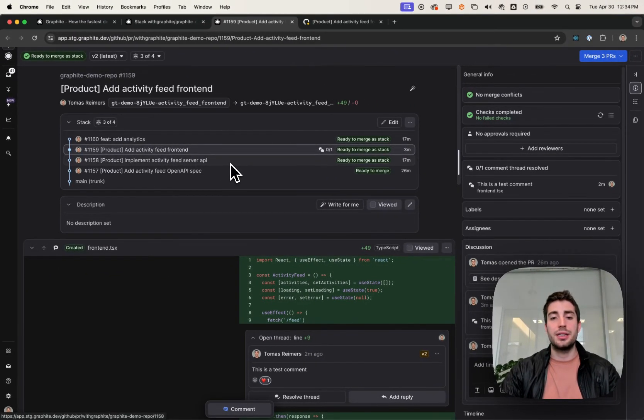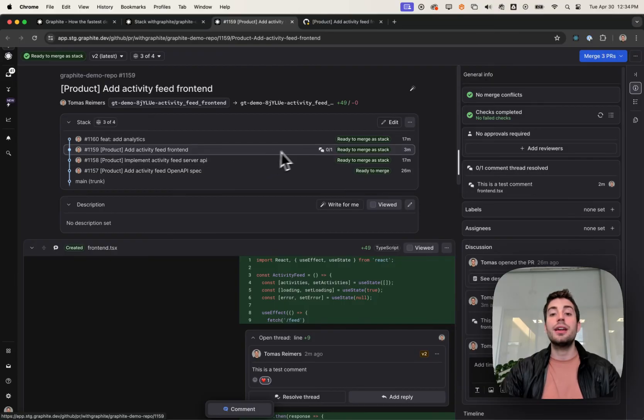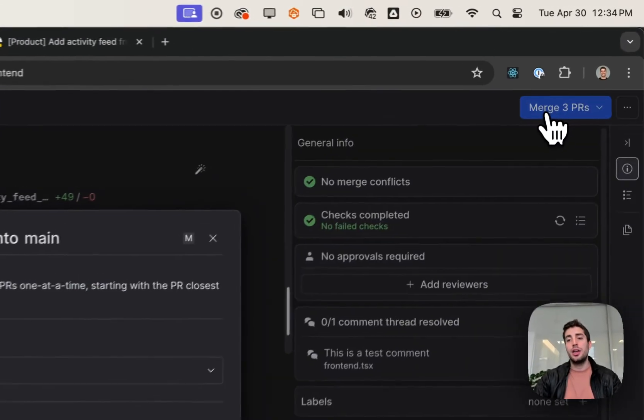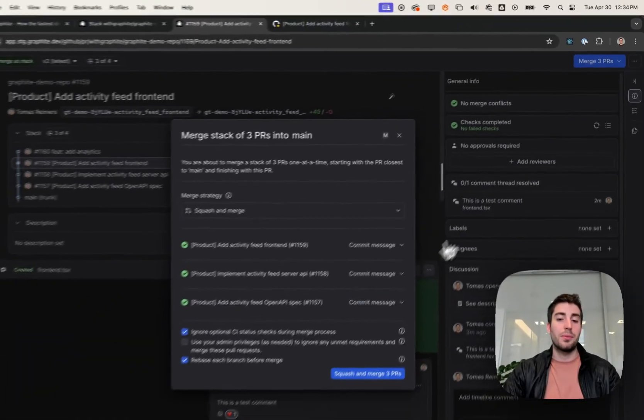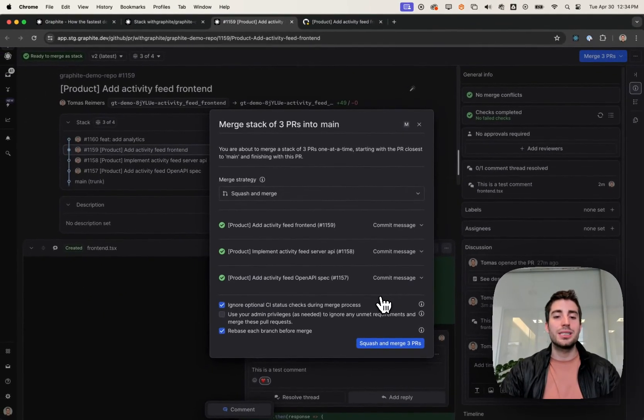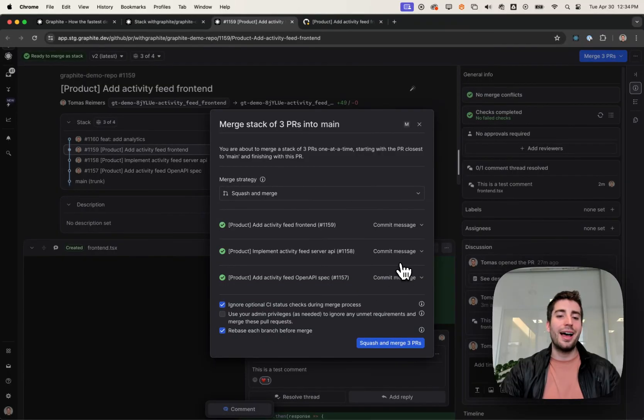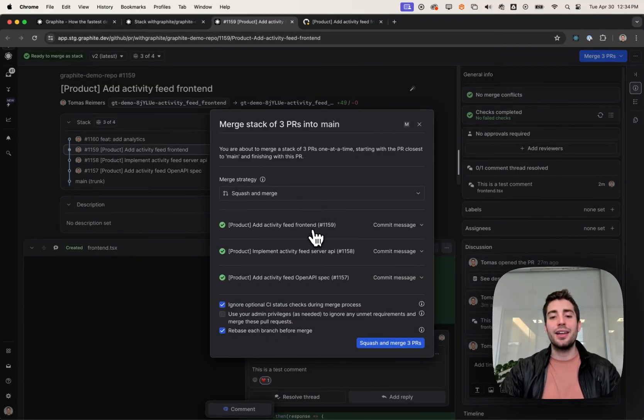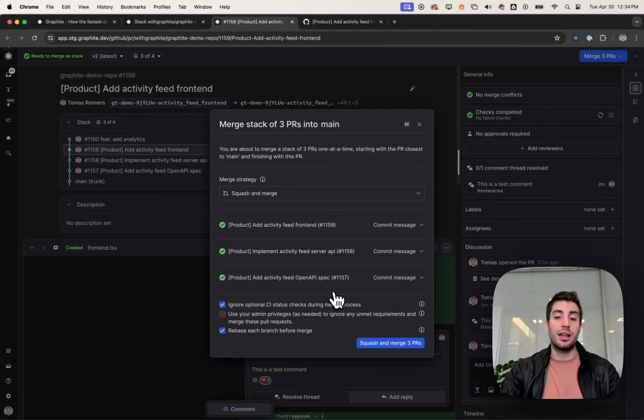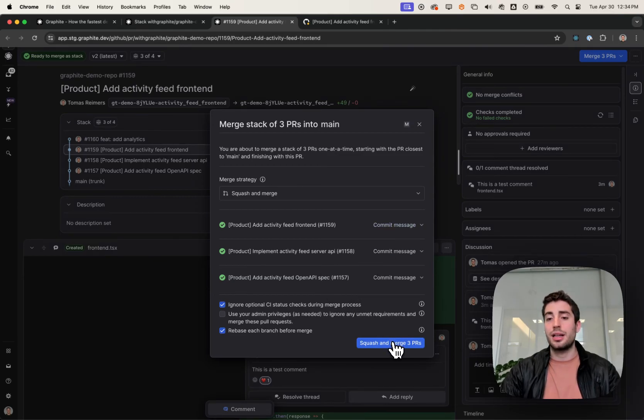In Graphite, if the whole thing is ready to merge as a stack, you can click merge all three at once, and it'll pull in the merge strategy from your GitHub repository and let you configure the commit message and merge them sequentially at the click of a button.